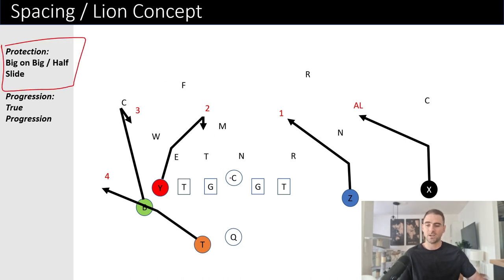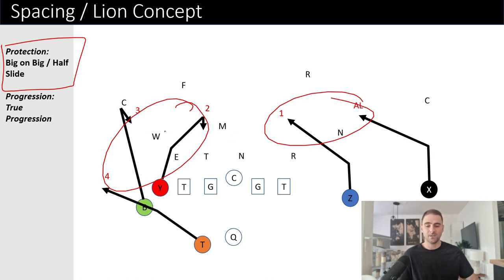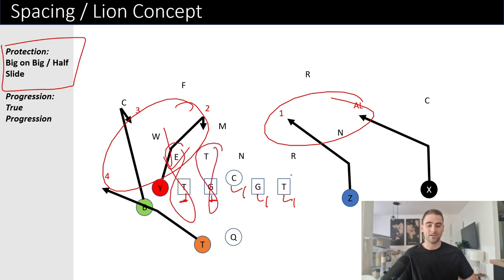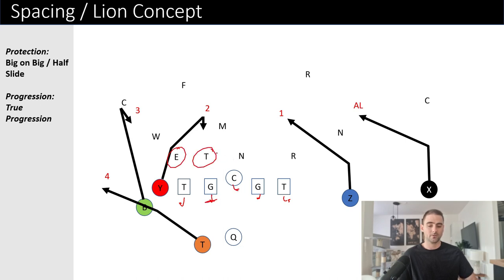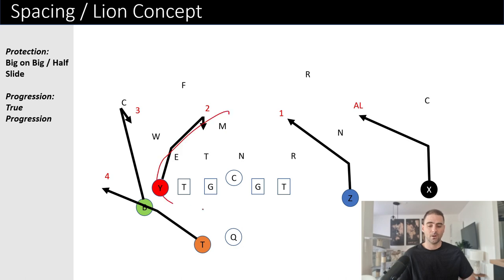For protection, you can do this two different ways. First, you can run a half slide: with three receivers on one side and two on the other, if they pressure the backside you slide to handle it and man up the backside guys — a five-man protection. If the mike or the will blitzes, that's on the quarterback to handle. The second option is a big-on-big protection: you're accounting for four down linemen plus the mike, so the offensive line handles those five, and any outside backer — will, Sam, or nickel — becomes the quarterback's responsibility.